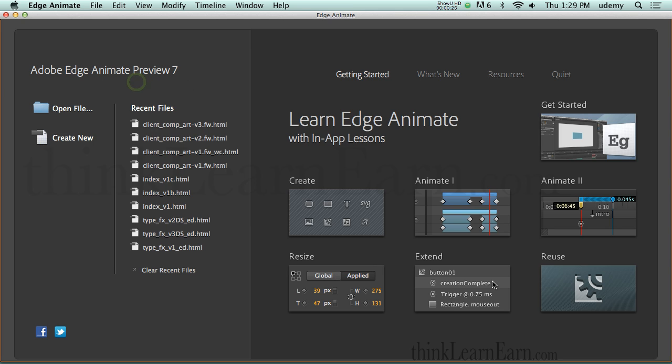So let's get started. Today's course is a sample course of my online full in-depth course on Udemy.com. At the end of this video, I will share with you how you can watch the full course and get a 50% off coupon.